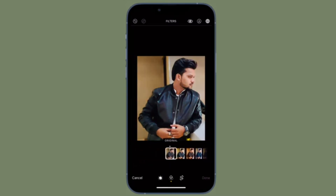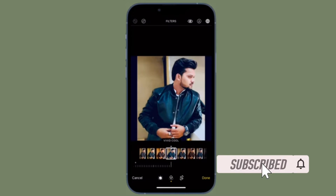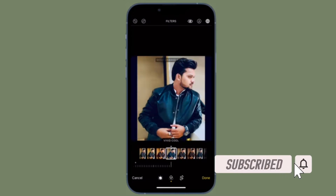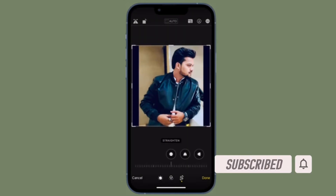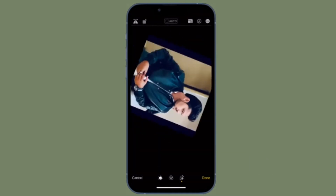Let me show you how it works the right way. Before getting started, make sure you have subscribed to our YouTube channel and hit the bell icon so that you won't miss any update from 360 reader.